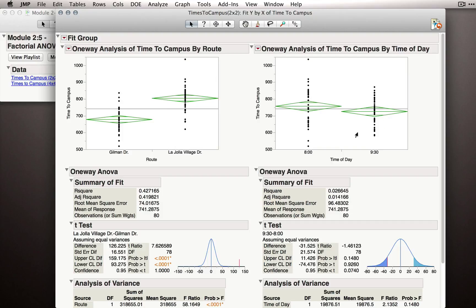So these analyses are independent of each other. They're not taking into account what the other is doing.